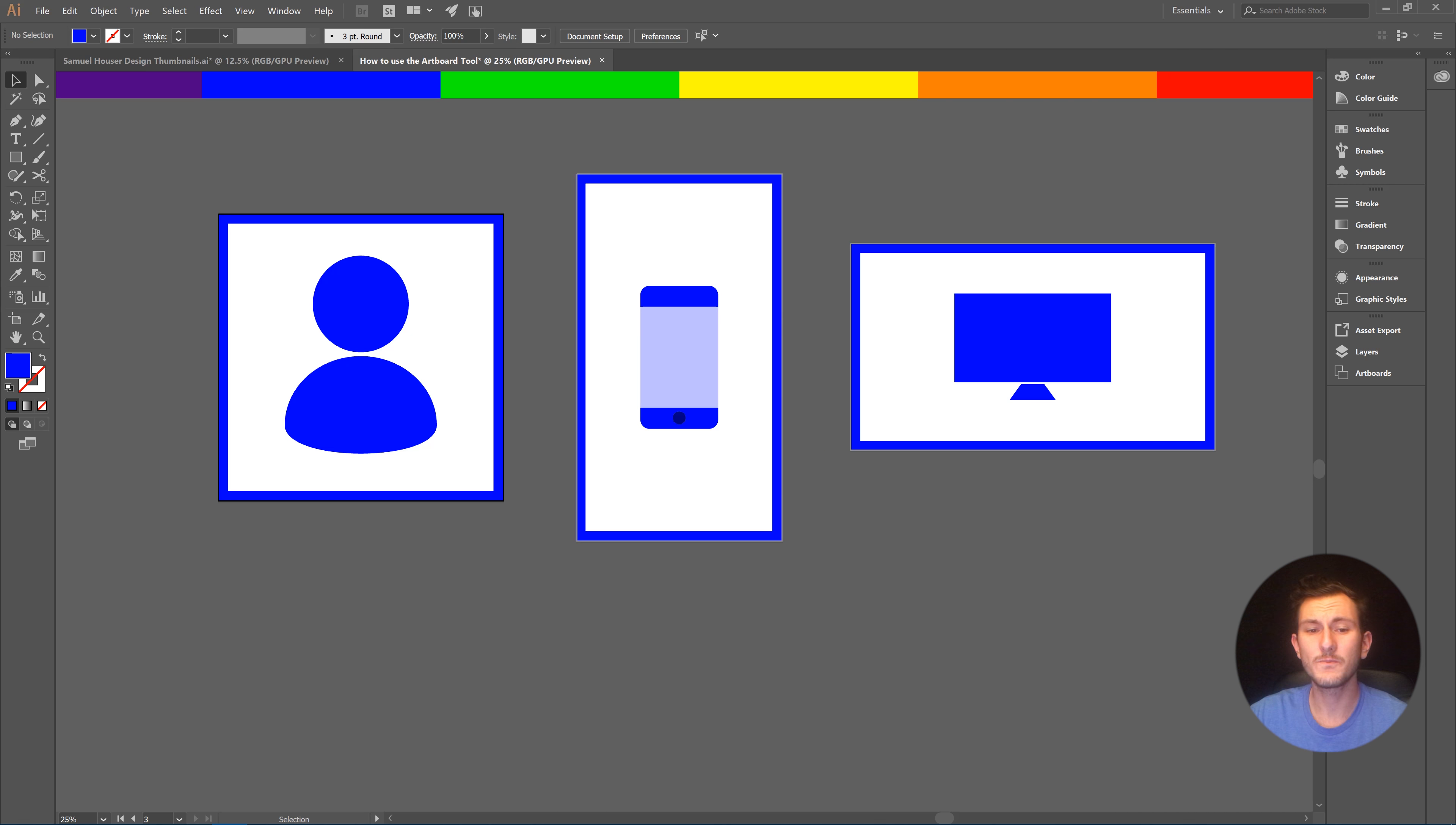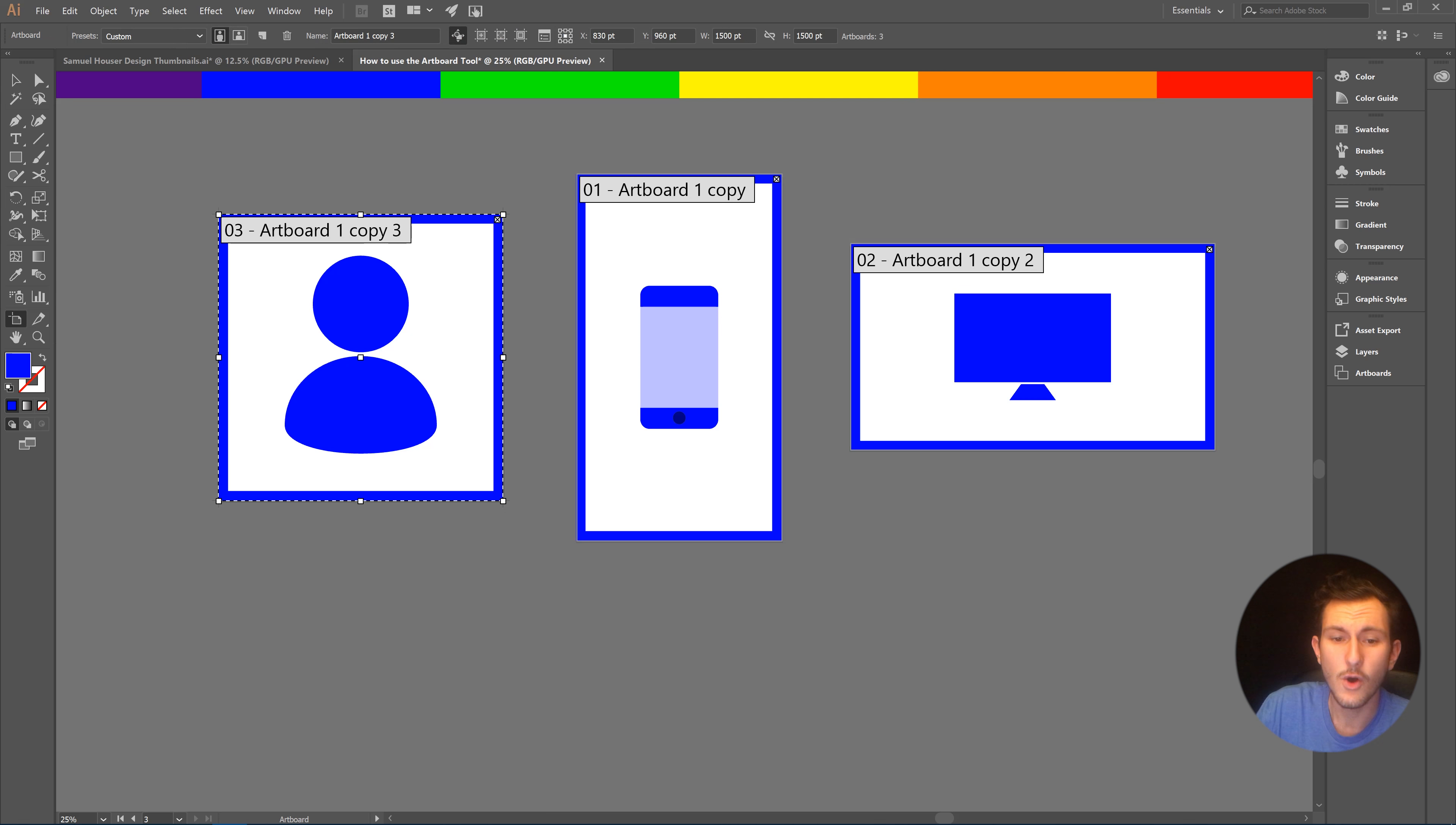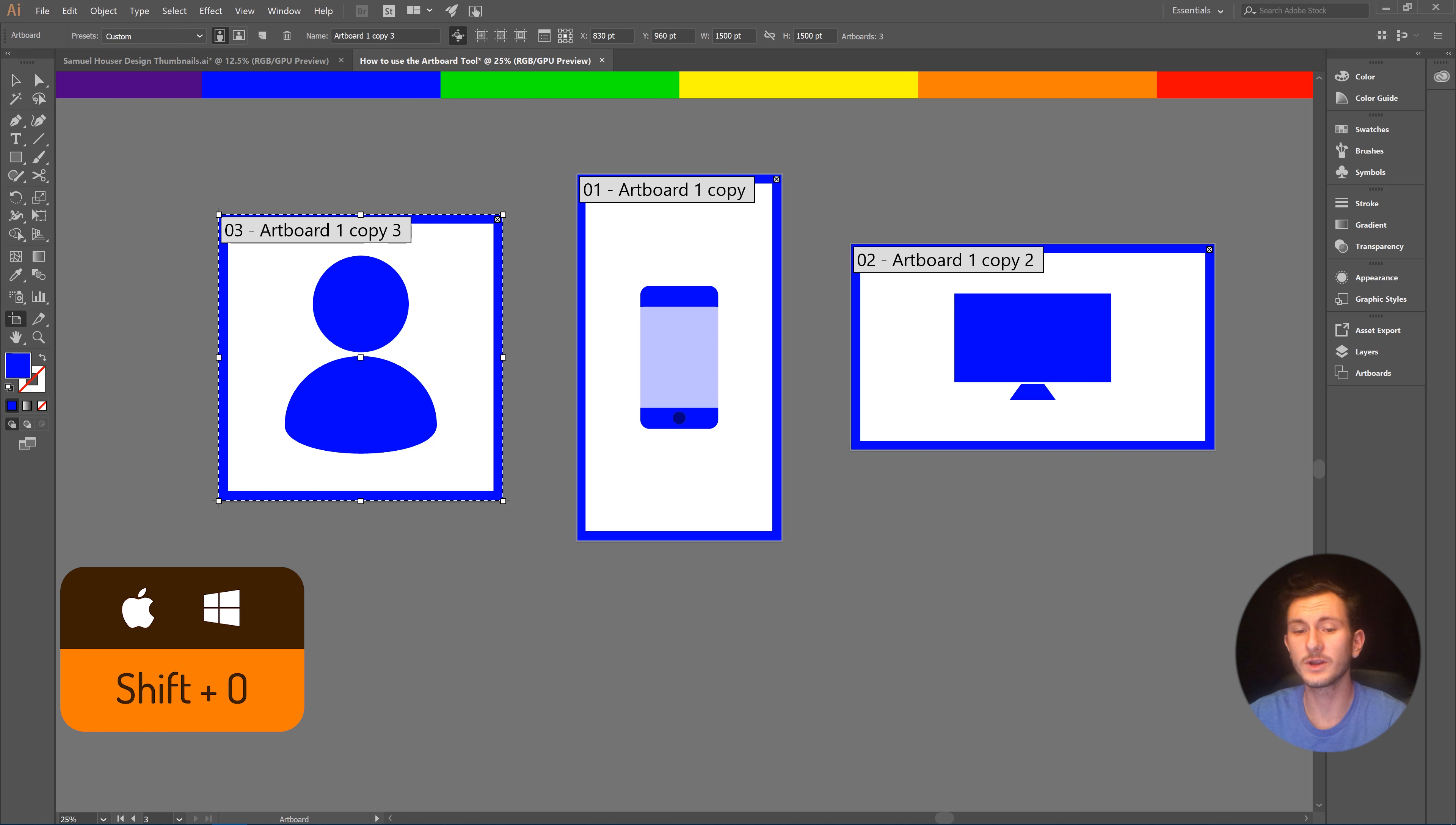So let's use the artboard tool. You can get to it in the toolbar right here, or you can get to it by clicking Shift+O on your keyboard.